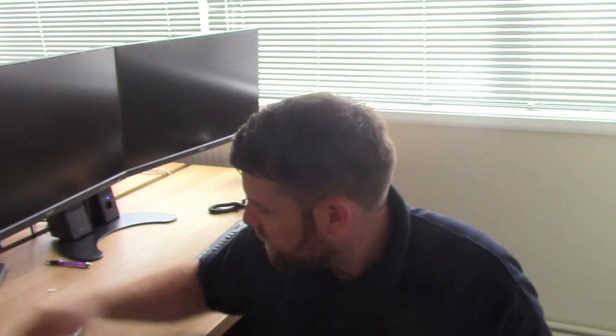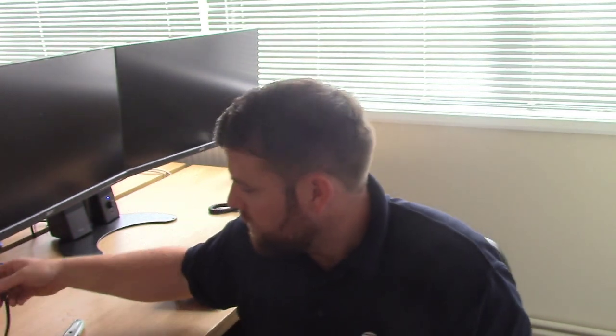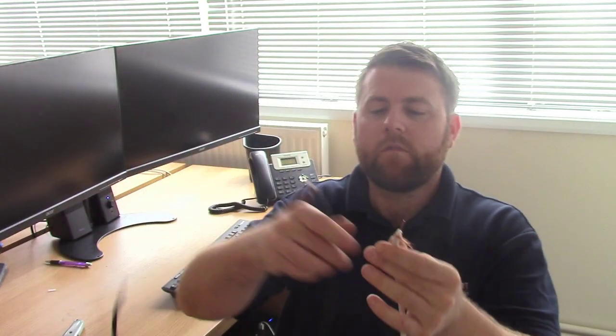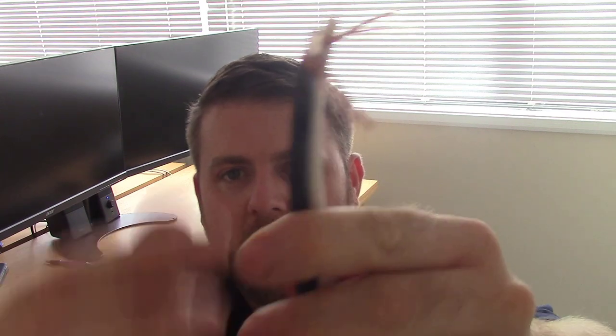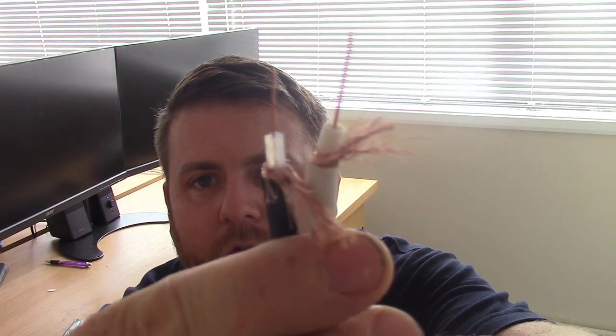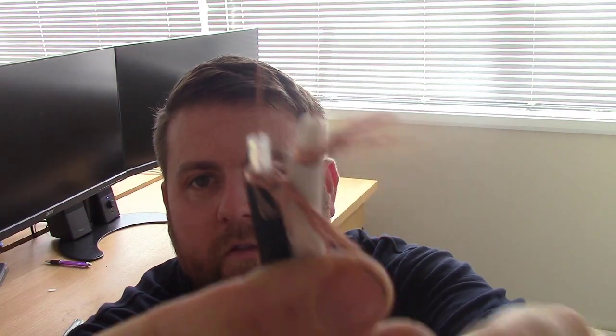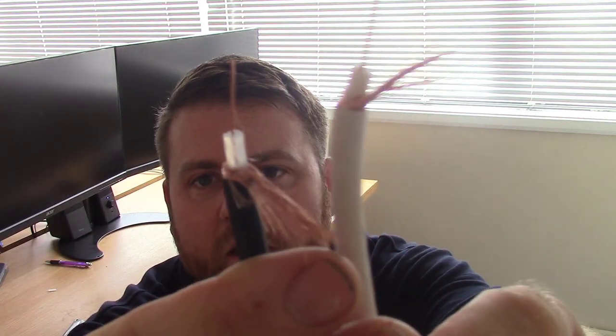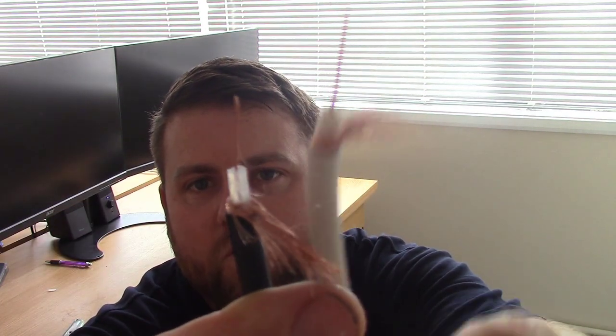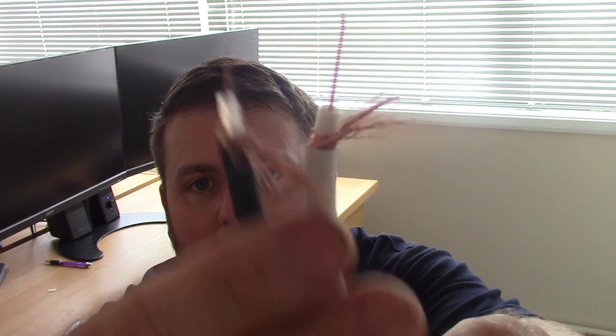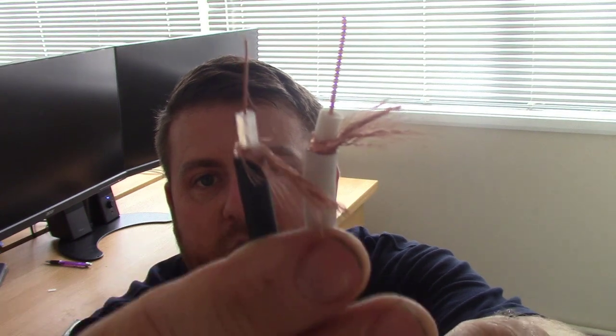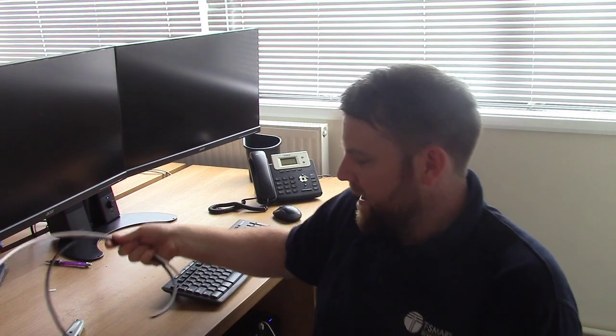Now if I grab the two, you can quite notice the difference. RG6 WF100 is quite a bit thicker than RG59, and it basically means that the RG6 technically is a better cable. You're going to get less signal losses down it because the center conductor is a thicker conductor.